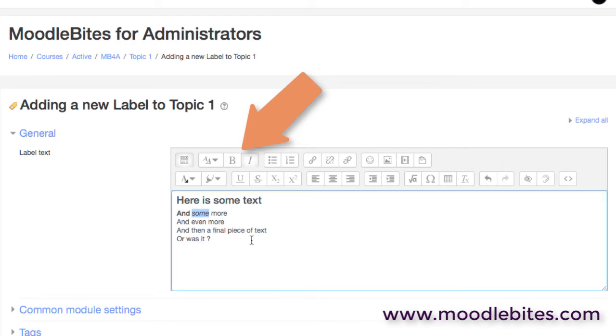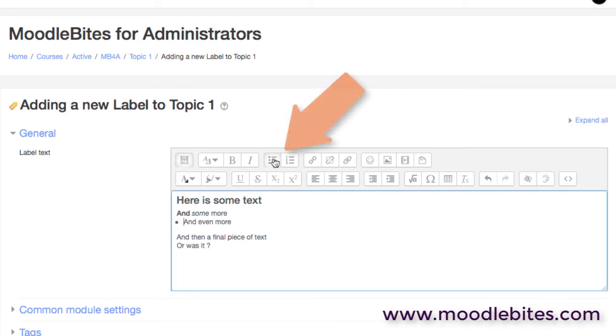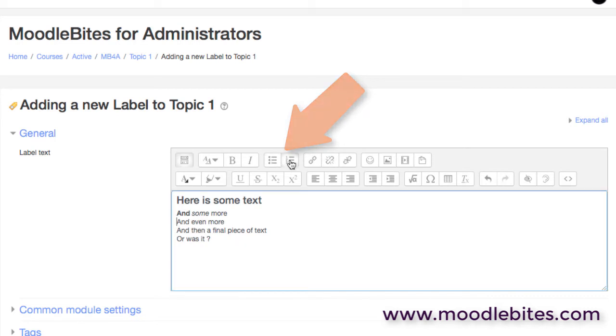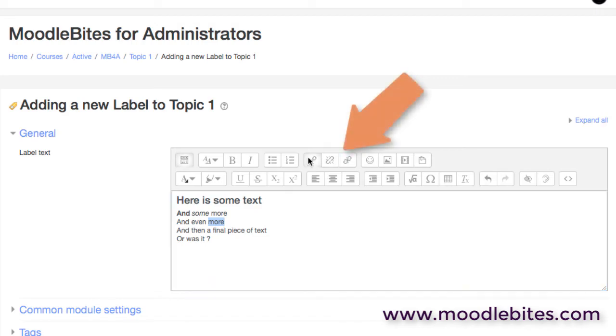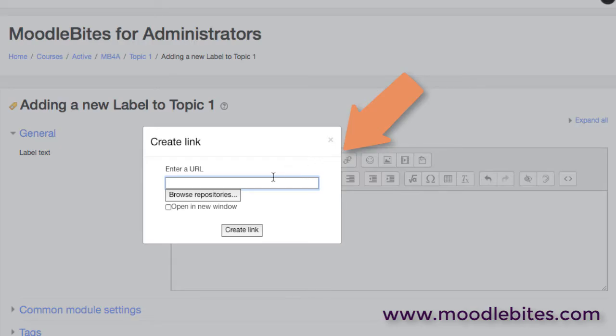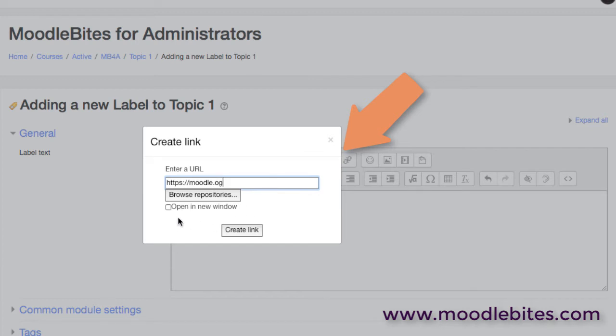Obviously we have some of the standard formatting tools that we might expect: bold and italic. We can add bullet points or indeed numbered bullet points, which are just HTML lists really. Obviously it's possible to add in hyperlinks.